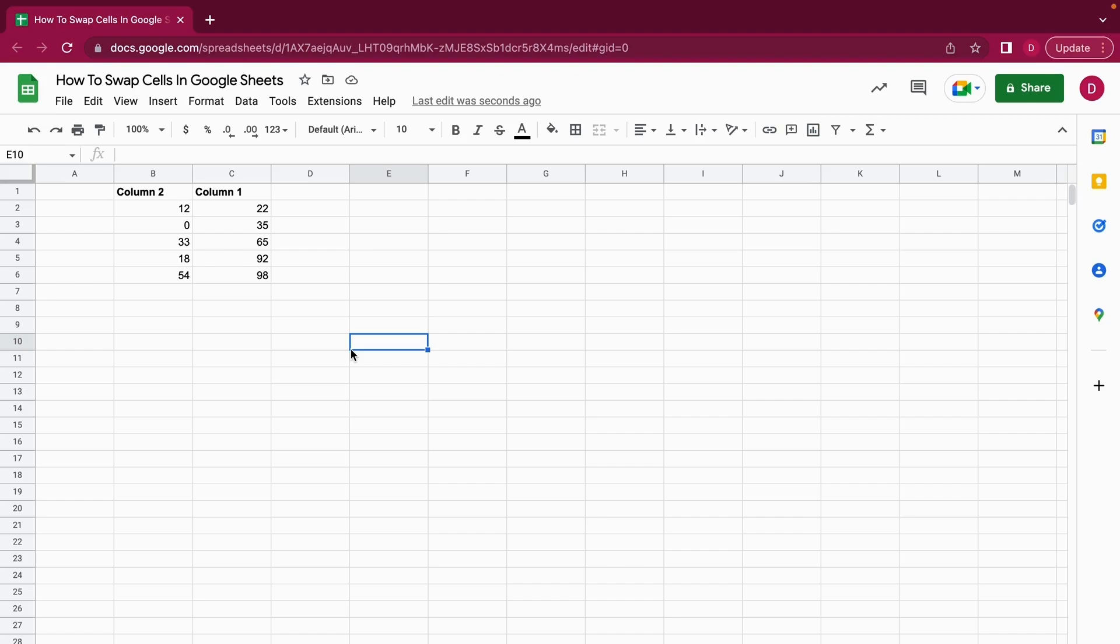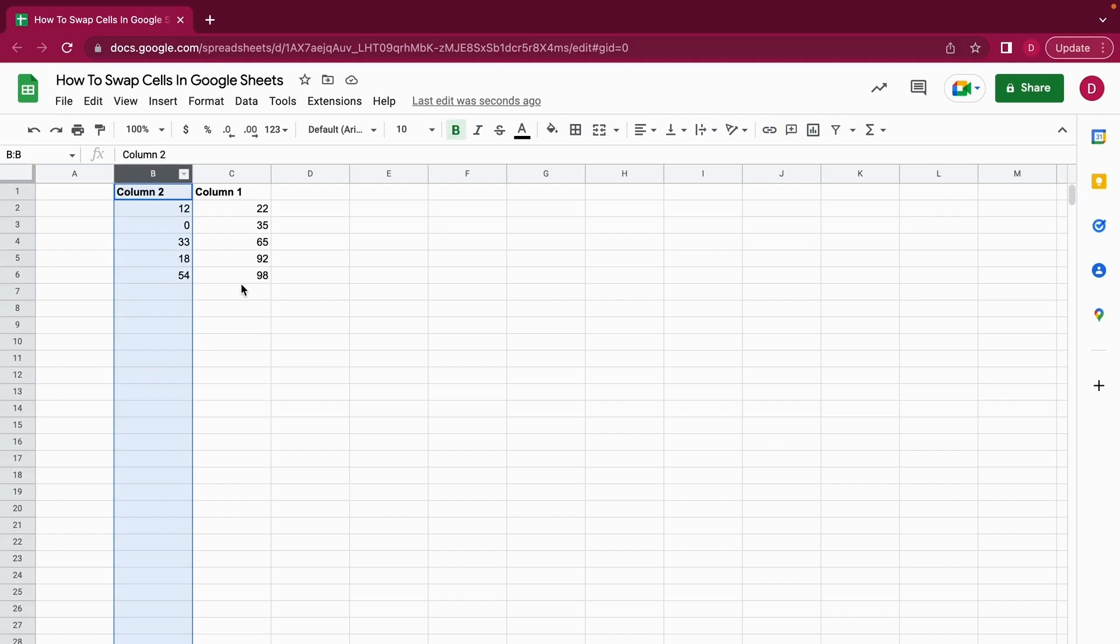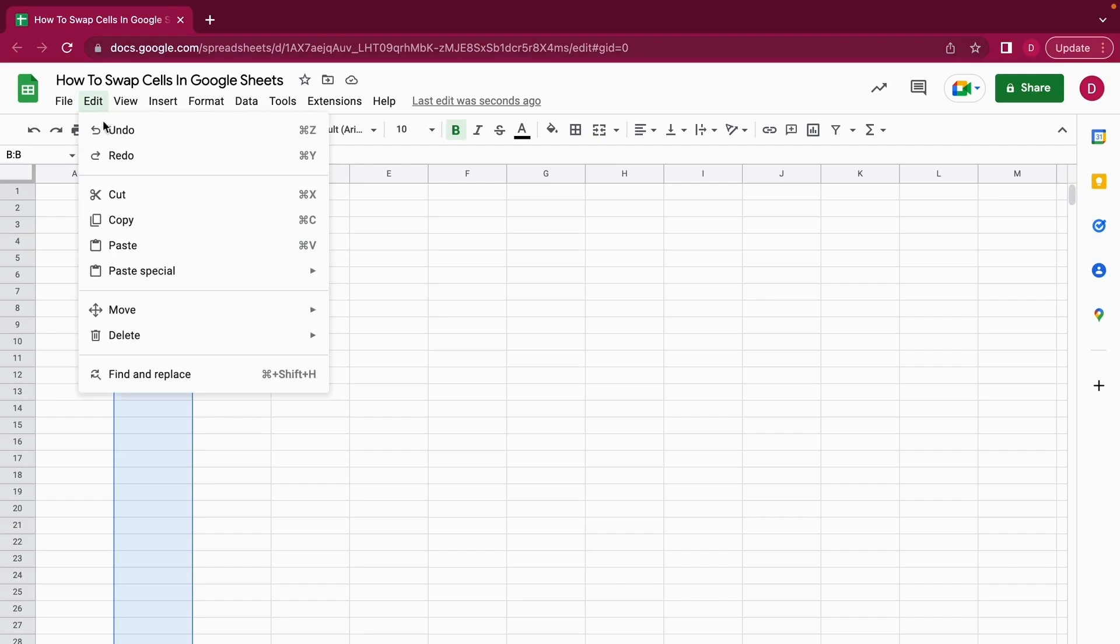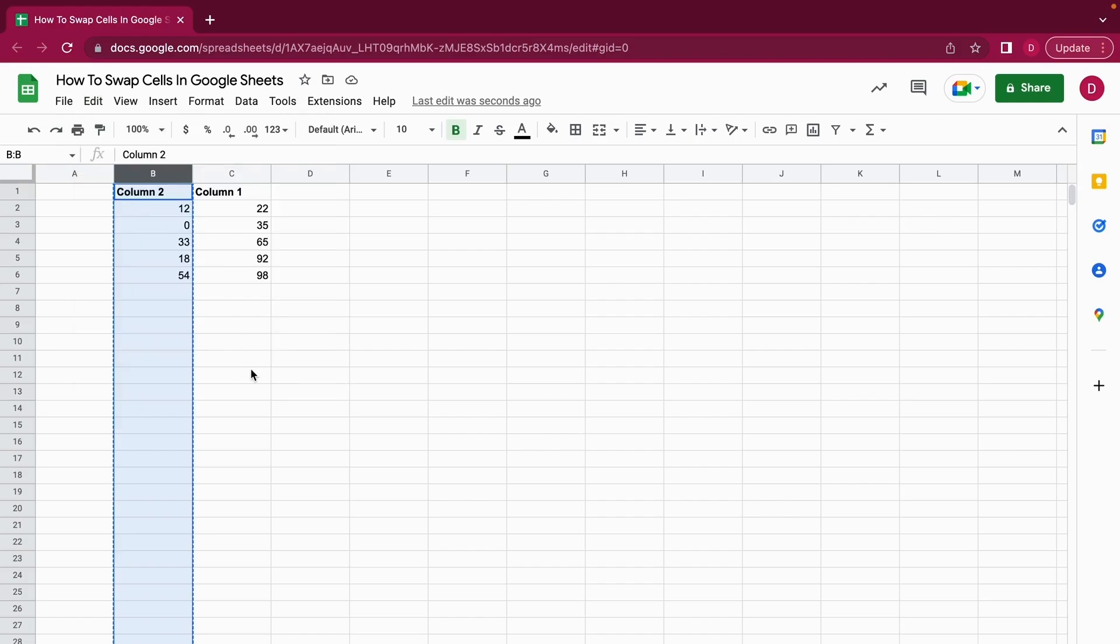Basically, what you do now is highlight the whole column B, or column 2 here for this instance. Then you go to Edit and Copy. You can also use Command C on Mac or Control C on a PC. So we just copy that.